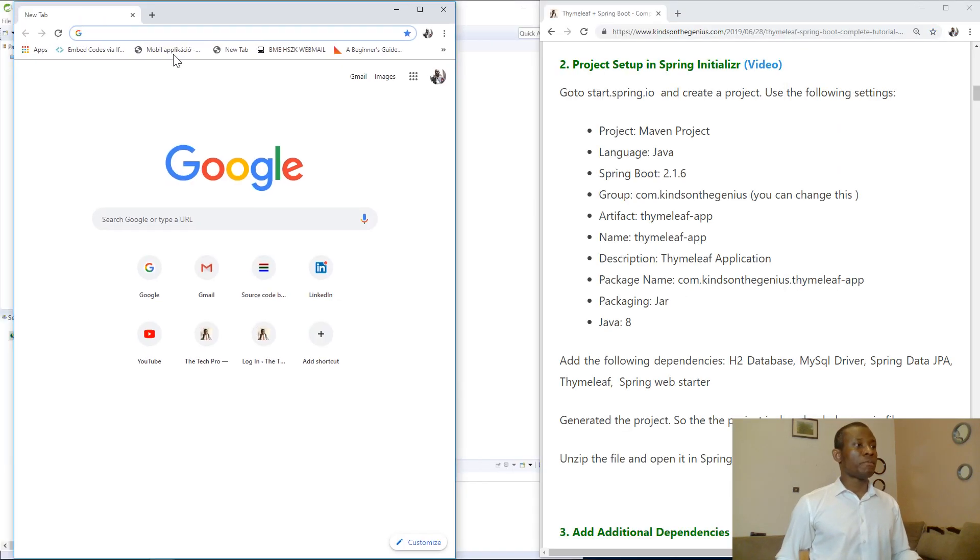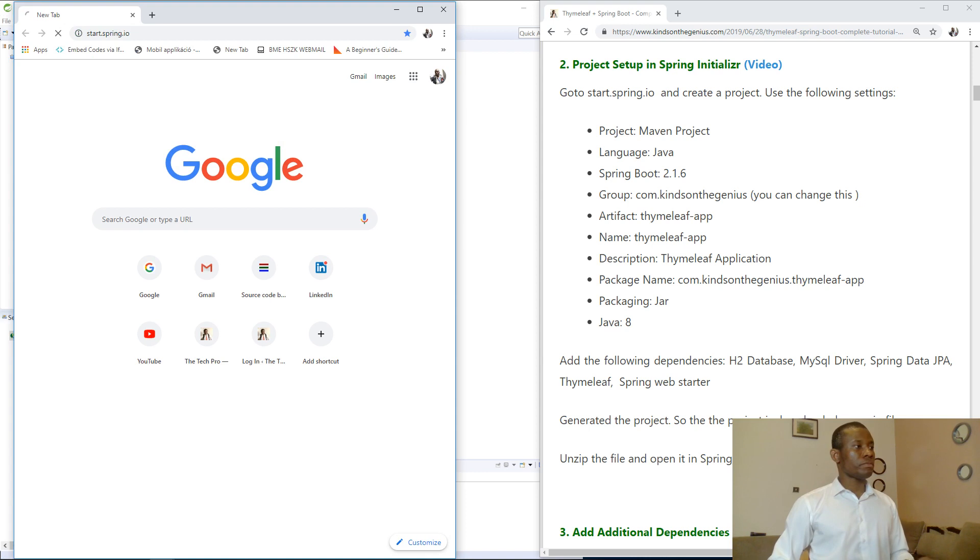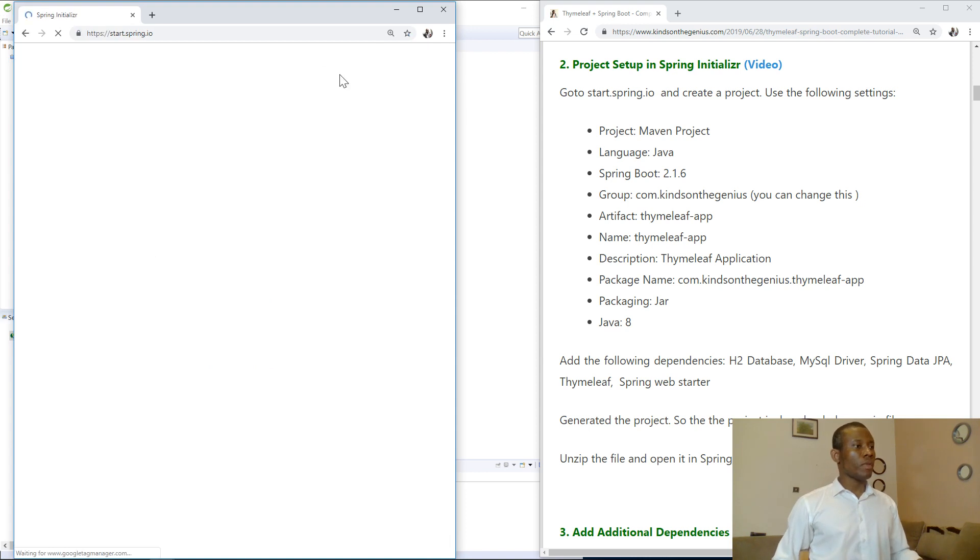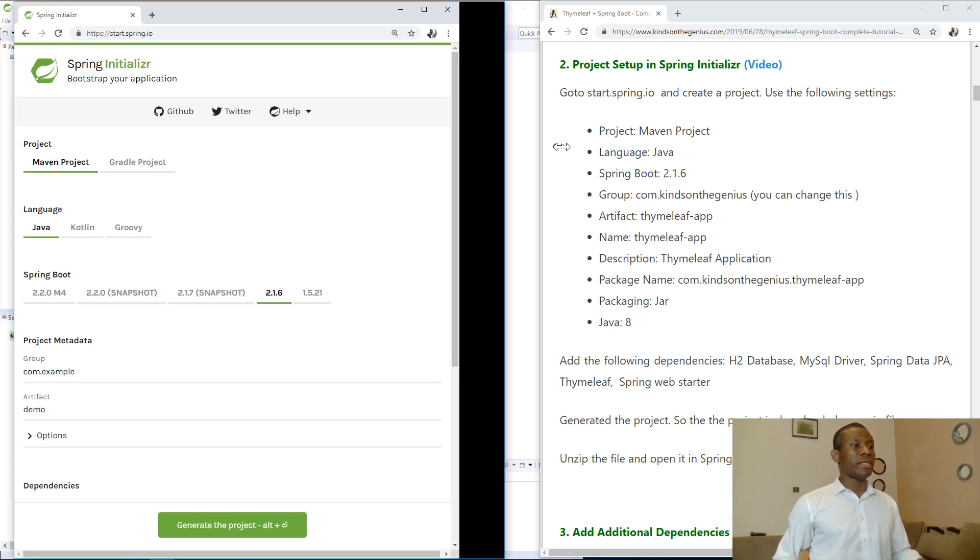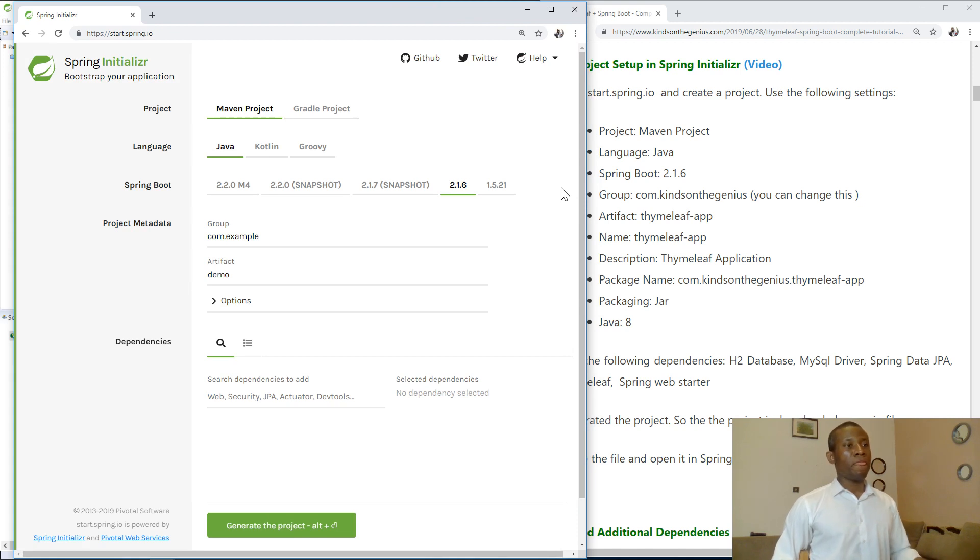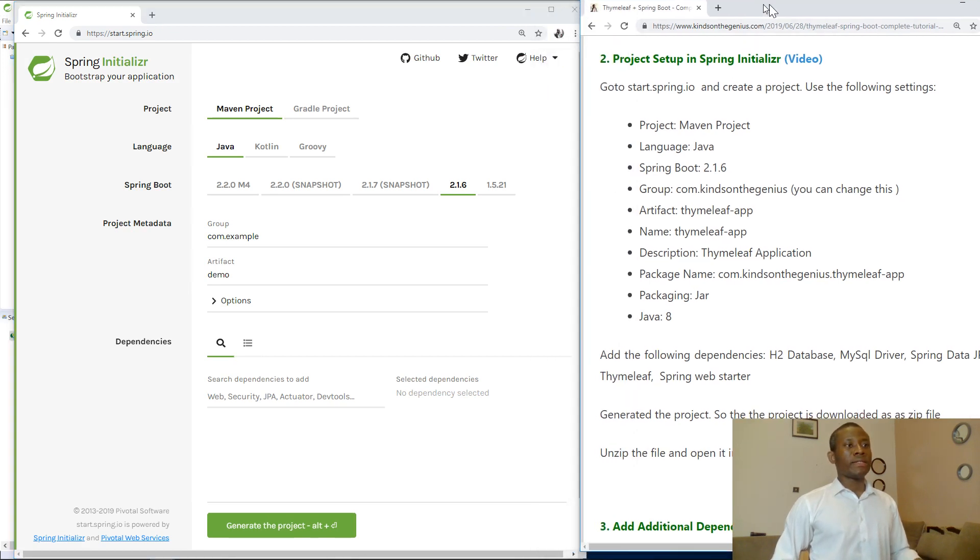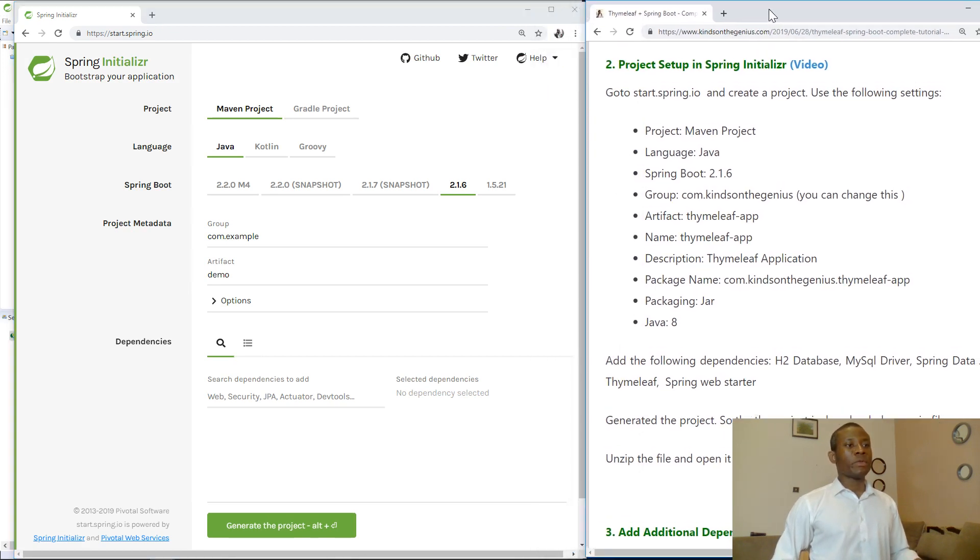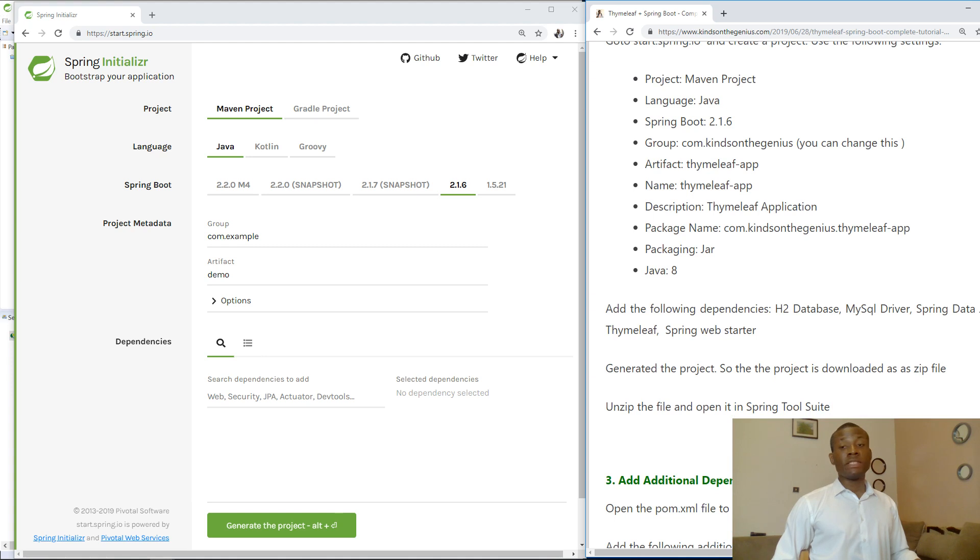So I'm going to go to start.spring.io. At this point you can now set up a new project here. The settings I recommend for this tutorial I have specified here.